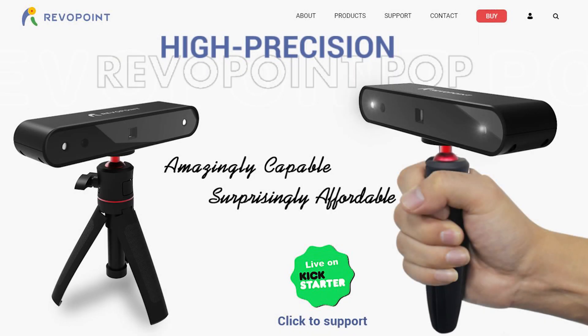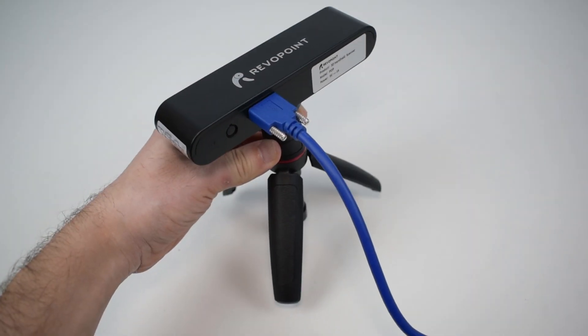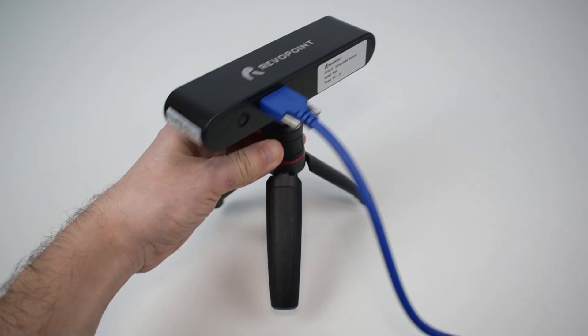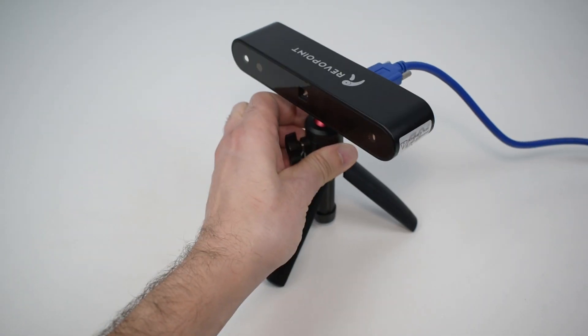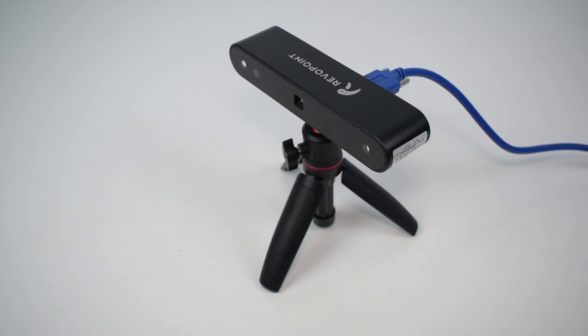Hey you guys! A few weeks ago RevoPoint, a 3D scanner manufacturer, launched on Kickstarter their new POP 3D scanner. In this video we will test and review this scanner and share our results. You want to know more? Then stay tuned!